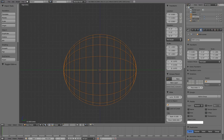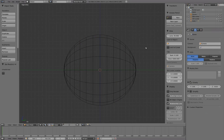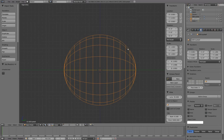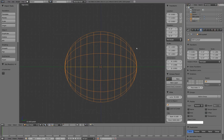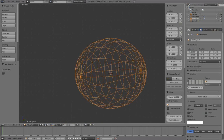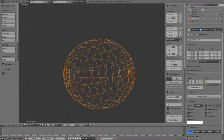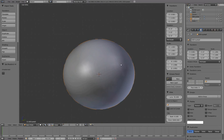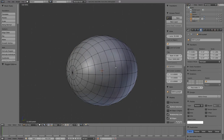Select the cornea and press H to hide it for now. With only the eyeball object visible, we'll start modifying it in Edit Mode to define the iris.